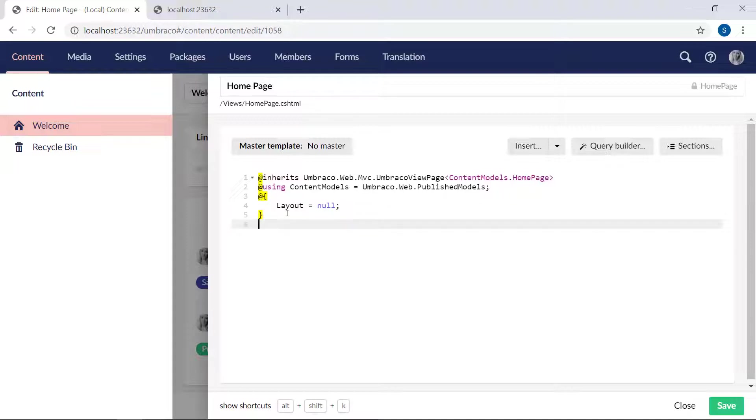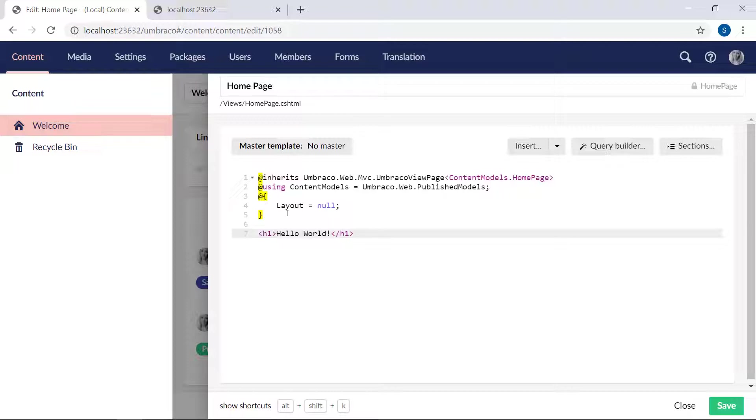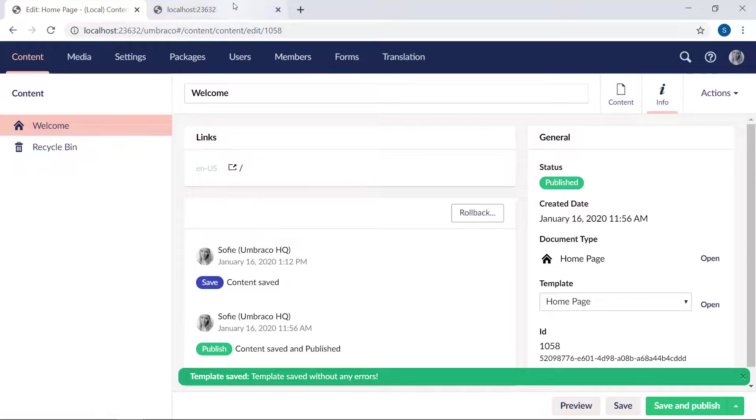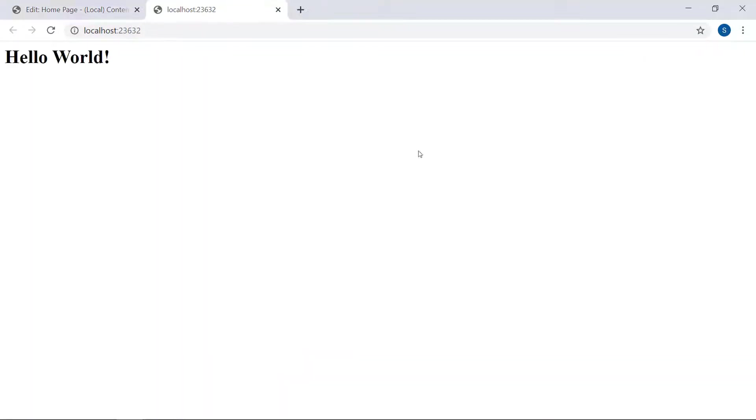We'll hit enter a couple of times and add an h1 element here saying hello world. Save the template. That can be done by either clicking the green button down here or simply hitting ctrl s. Now, let's head over to our frontend and refresh. We can now see that our h1 element is rendered here on the frontend.